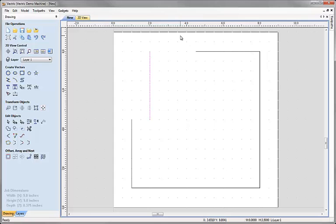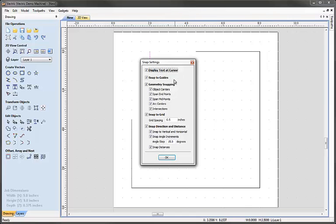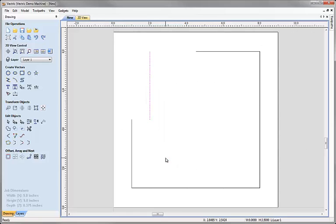I no longer need the snap grid for this design, so I'm going to switch it off. Remember, as well as going through the Edit drop-down menu, the shortcut key F4 brings up the snap options. I'll hit F4, uncheck Snap to Grid, and hit OK — that deactivates the snap grid so we'll no longer be using it to lay out the rest of the part.